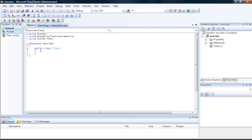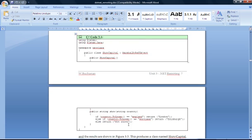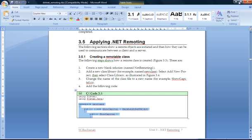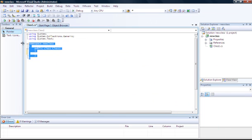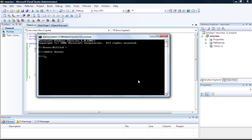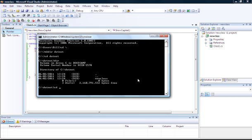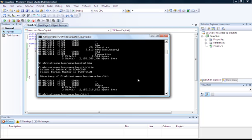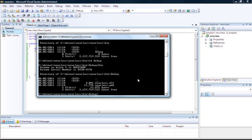That creates our new class. We'll copy and paste just to save time. Here is our class file. We'll try and build that — and that succeeded. Let's have a look to see if we can find our DLL — and here it is. This is the class file that we're actually going to call up from our program.